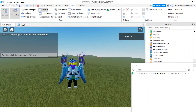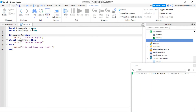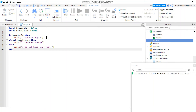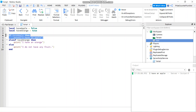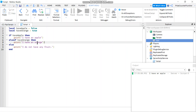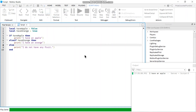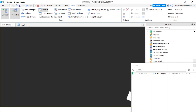If we change hasApple to false, now it's going to say 'I have an orange' because hasApple is false so it moves on to the elseif statement and checks if hasOrange is true — and it is — so it prints 'I have an orange'. Let's run it and there it is: 'I have an orange'.